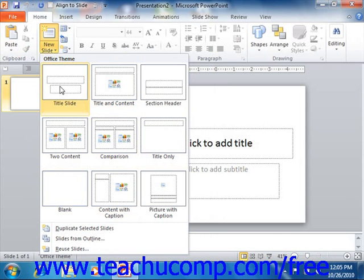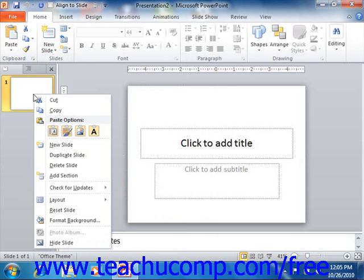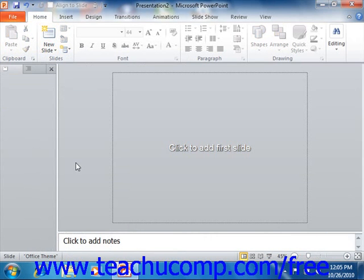Each master can have several associated slide layouts. You can also use more than one Slide Master within a presentation if desired. You can create and customize your own Slide Layouts and Slide Masters within PowerPoint, and then save these as a custom template for future use.